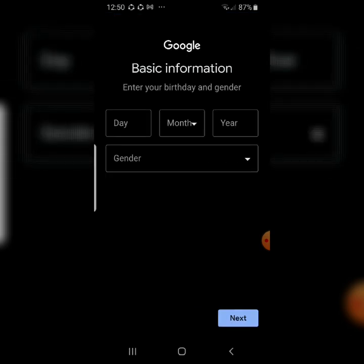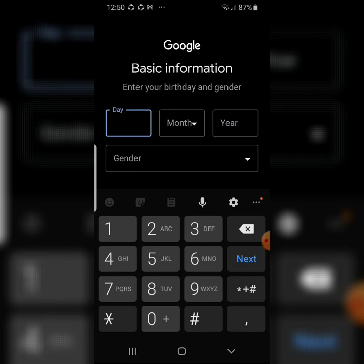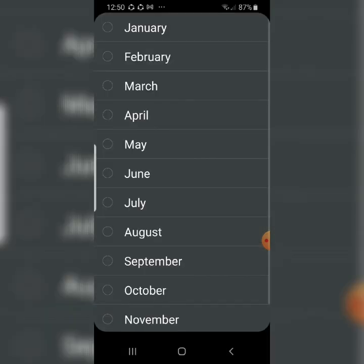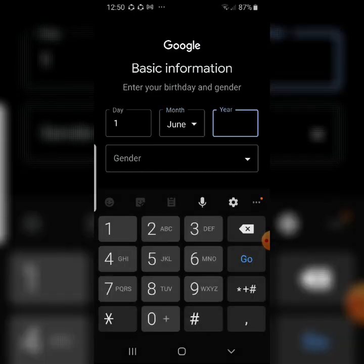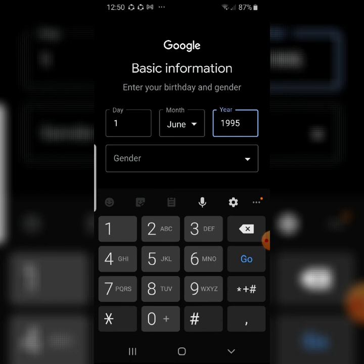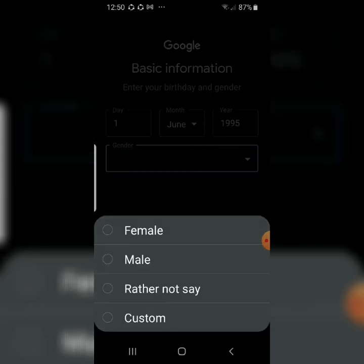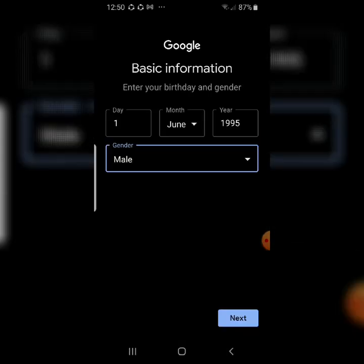Now enter your basic information — your birthday and gender. Fill in the day, month, and year, then select your gender. After filling that out, click Next.